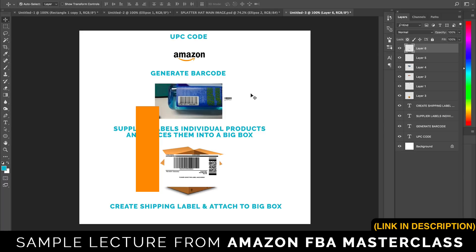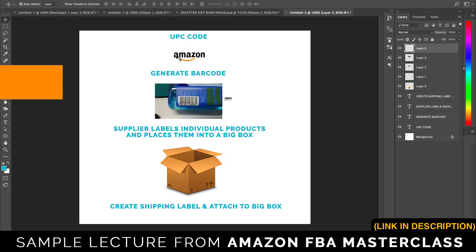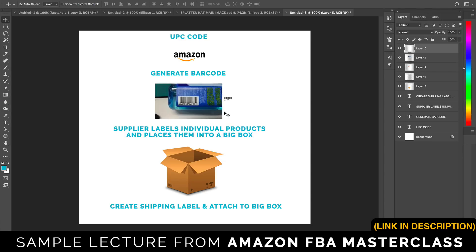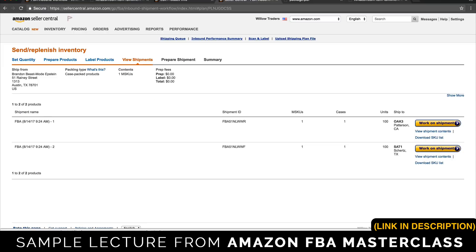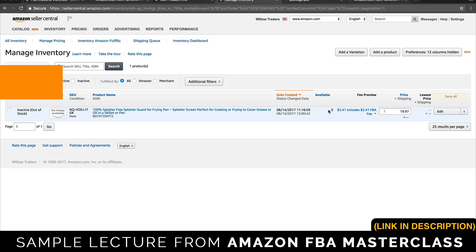That is the workflow for barcodes and shipping labels. To recap: get a UPC code, Amazon turns it into a barcode, put the barcode on the individual products — get your supplier to do it. Then put all of them into a big box, create a shipping plan and shipping label, attach that to the big box and send it to Amazon. Amazon will receive it within a week and then you'll be in stock. When Amazon receives the 200 units, your available inventory will go from zero to 200 and they'll be live on Amazon. I just wanted you to have that knowledge in the back of your mind so you don't have those questions keep popping up.